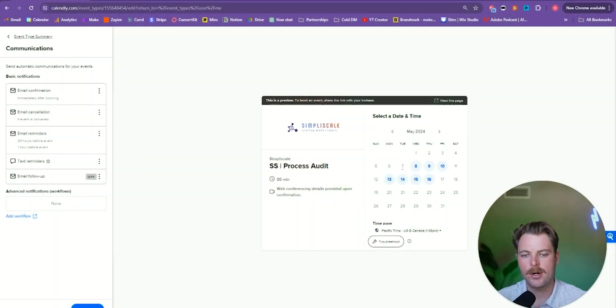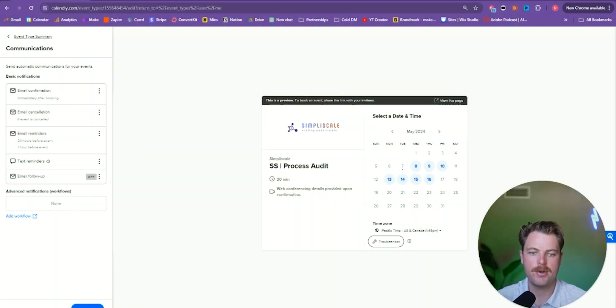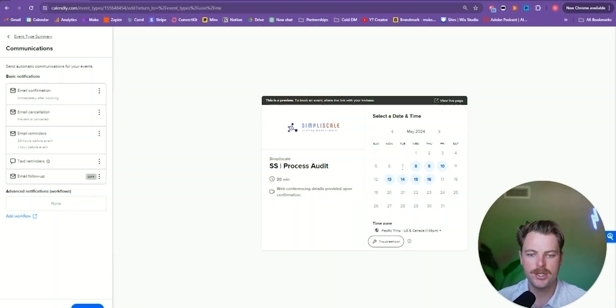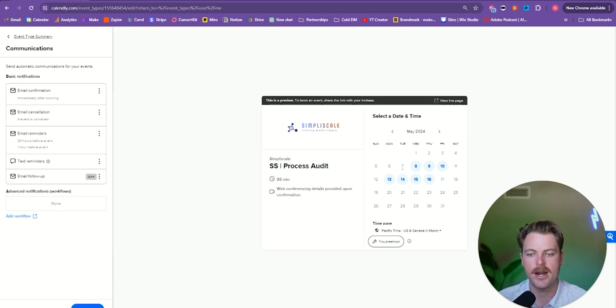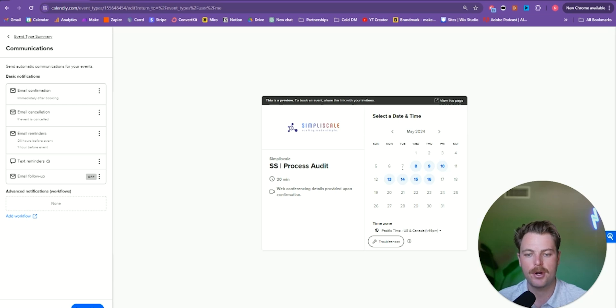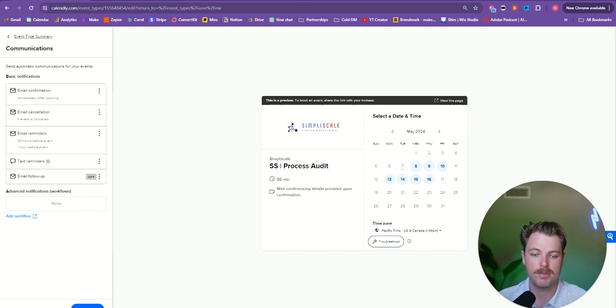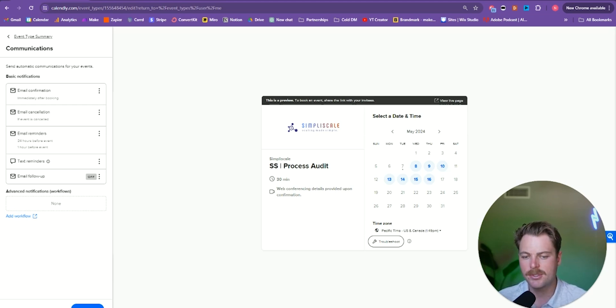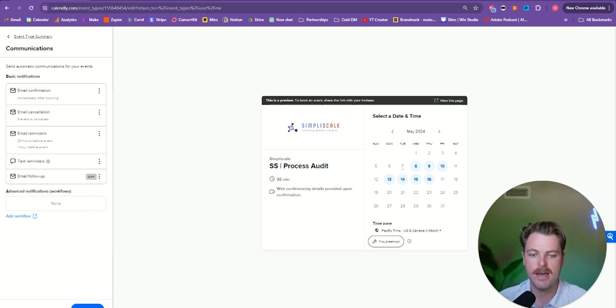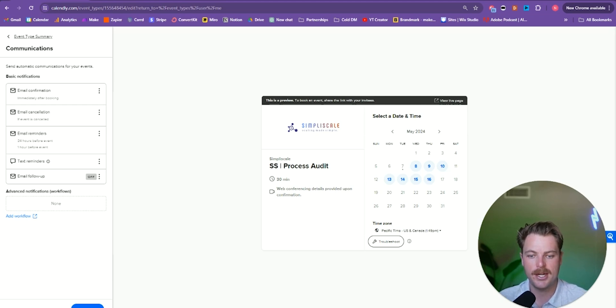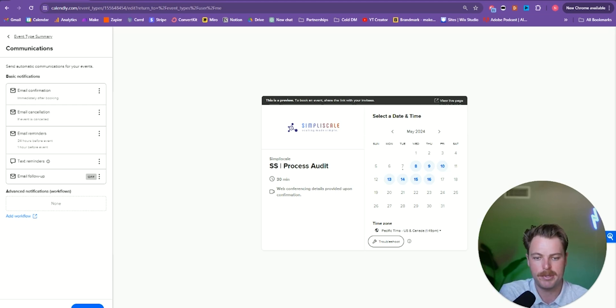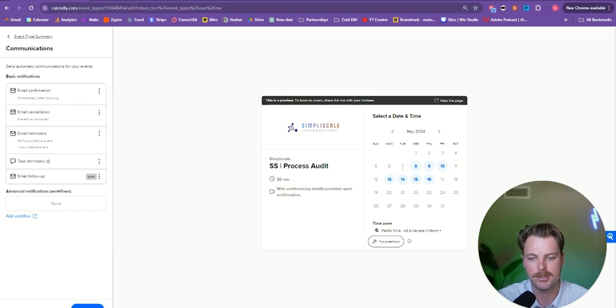All right, guys, so we are on the computer. And before I show you how to automate your CRM, I wanted to show you how we're able to book calls without going back and forth trying to figure out the date and time. So for this, we use a platform called Calendly. We're not affiliated. It just works pretty well with our system. And it allows the prospect to book a date and time without having to do the back and forth dance.